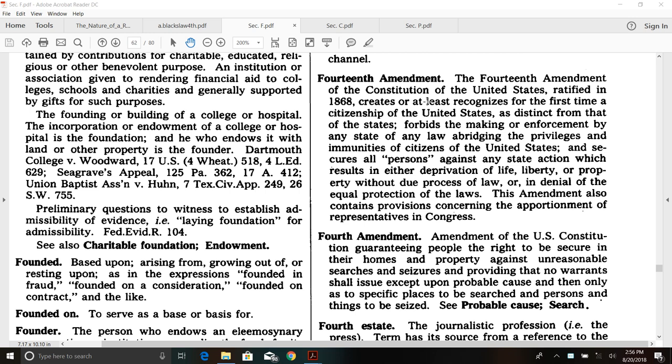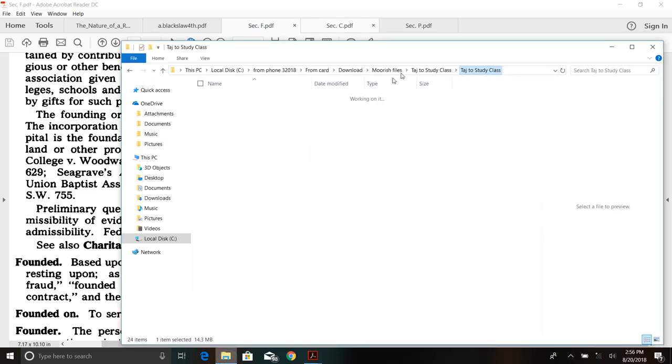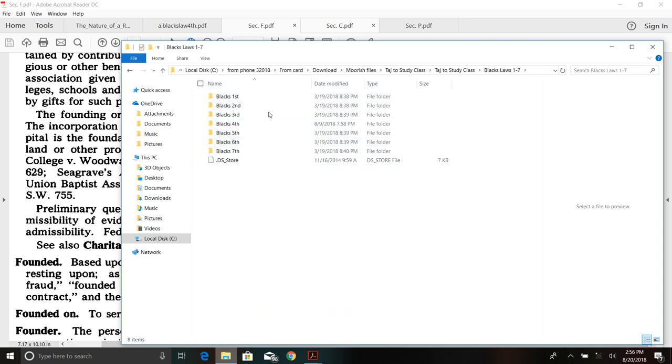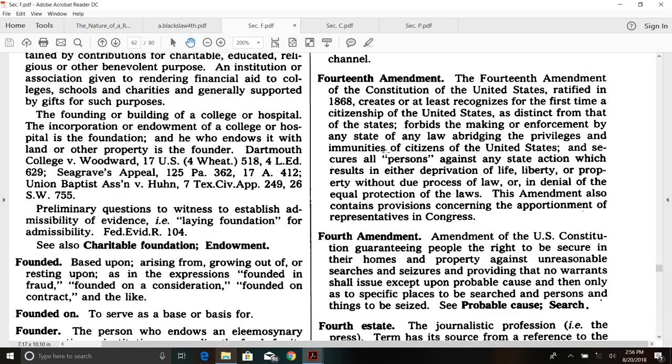I hear a lot of people say the 14th Amendment made Black people citizens of the United States. I was looking in Black's Law, fifth edition — thanks to Tariq Bey, I have all of the Black's Law books. He gives these out for free. I was actually looking up something else, but I was in the F's, and I have a fifth edition, though it's easy to do it on a computer.